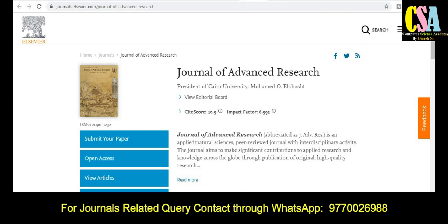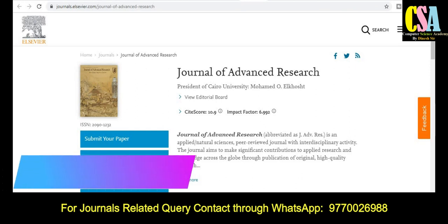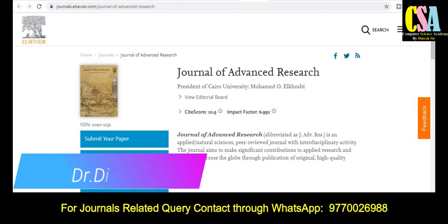Hello friends, welcome back. I am Dr. Dines, welcome to you all. In this video we will discuss about multidisciplinary journals. We will talk about all the multidisciplinary journals, quality index journals, vest index, and H index factor.